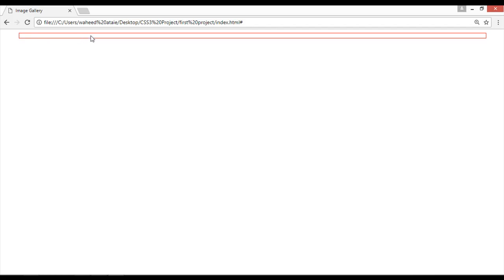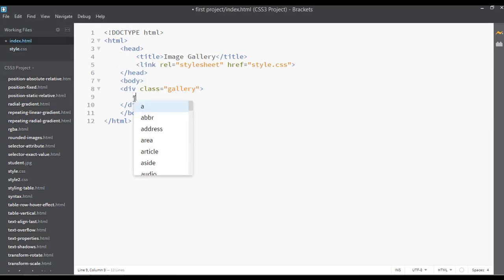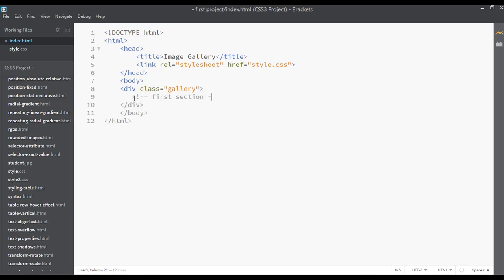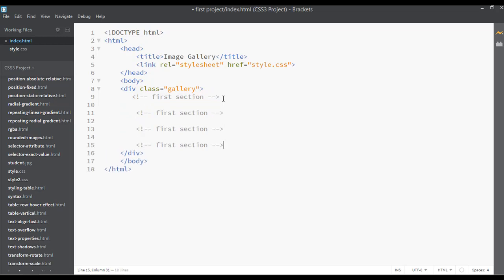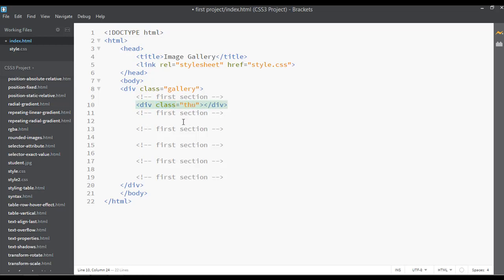Now go to your HTML file. Inside the gallery div I want to write some comments — first section, second section, and so on. Inside each section, open one more div and close it, and give a class name of thumbs. So we have a div with class thumbs inside each section.